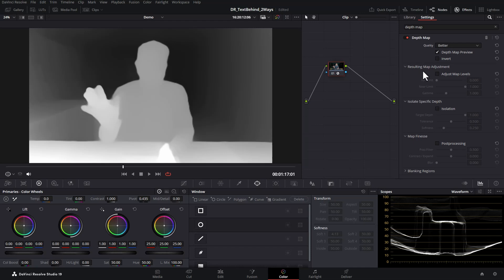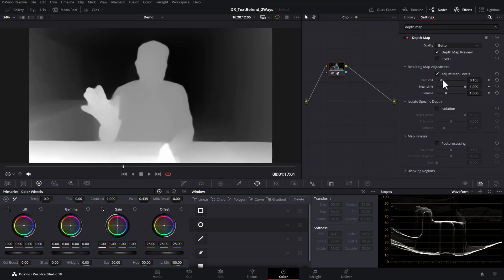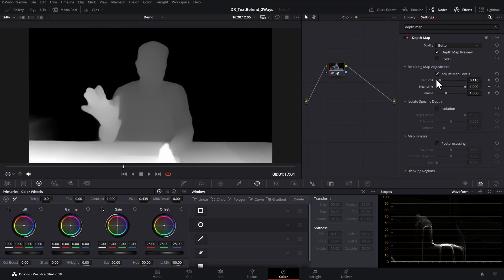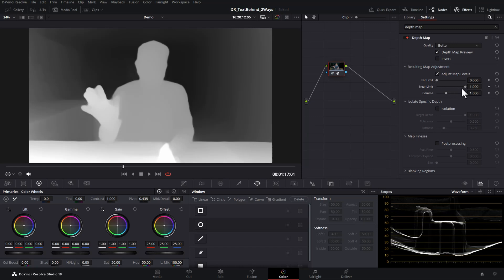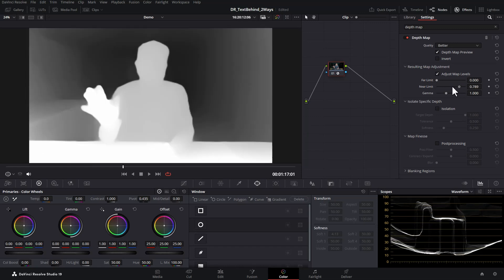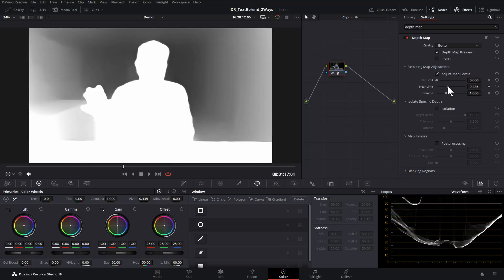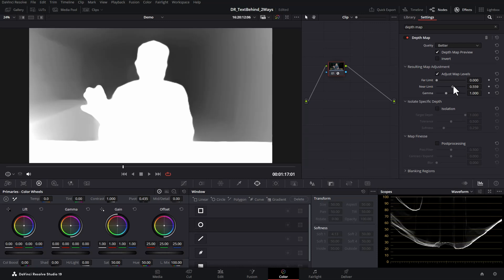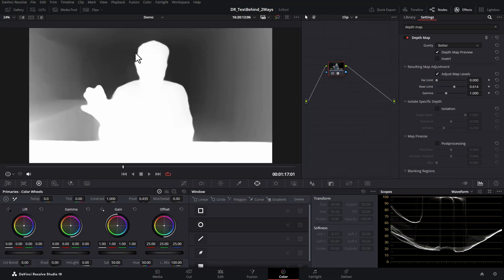Come down to the resulting map adjustment section and tick the adjust map levels box. Now we can use the far limit to select what's far away from the camera and we can use the near limit slider to select what's close to the camera. In this case, what we want to do is change these two values so we get the outline of me in white and the entire background black.